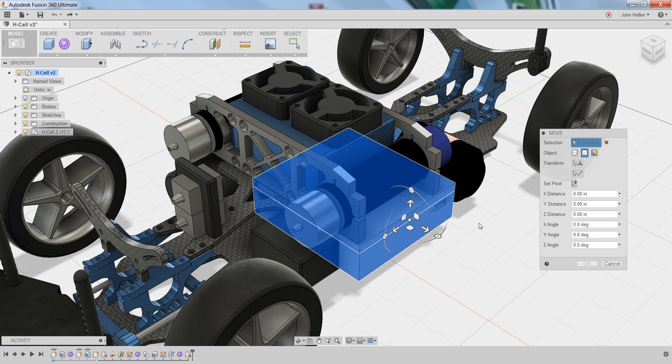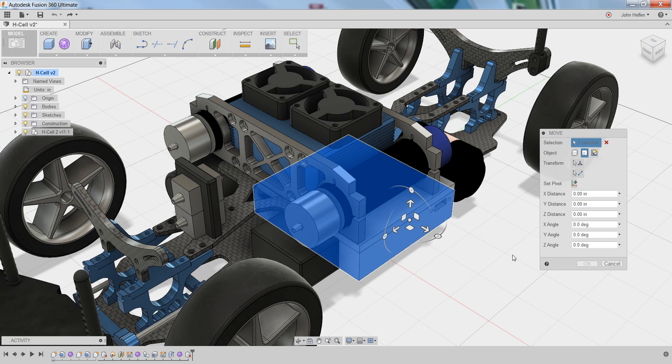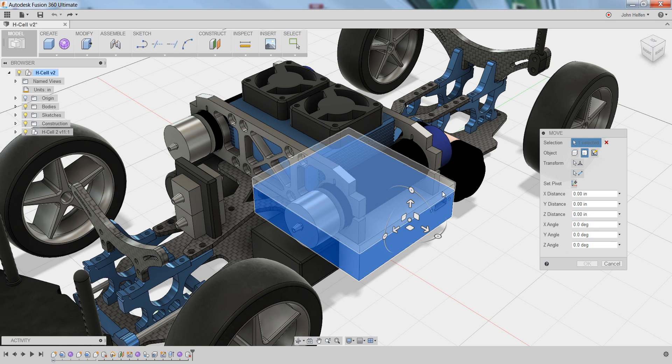If for some reason you mistakenly select an incorrect part, you can remove an object from the selection set by left clicking on it a second time. In this case, I do want that top half, so I'm going to left click on it to add it to the selection set.